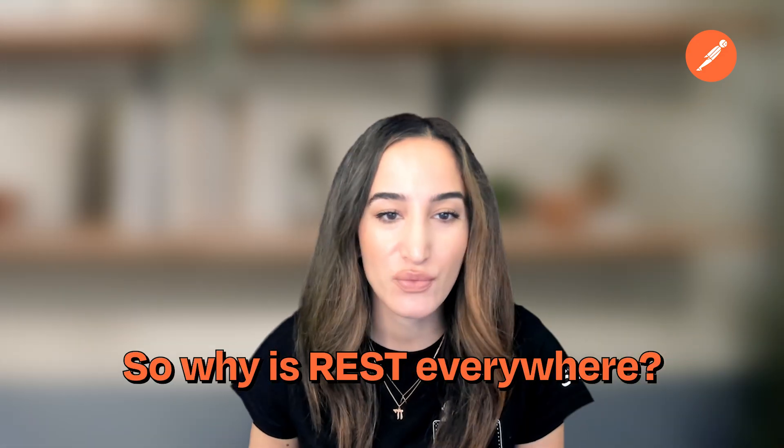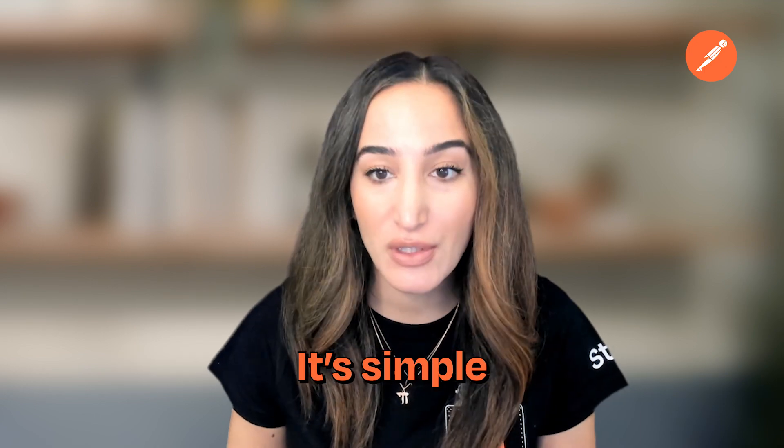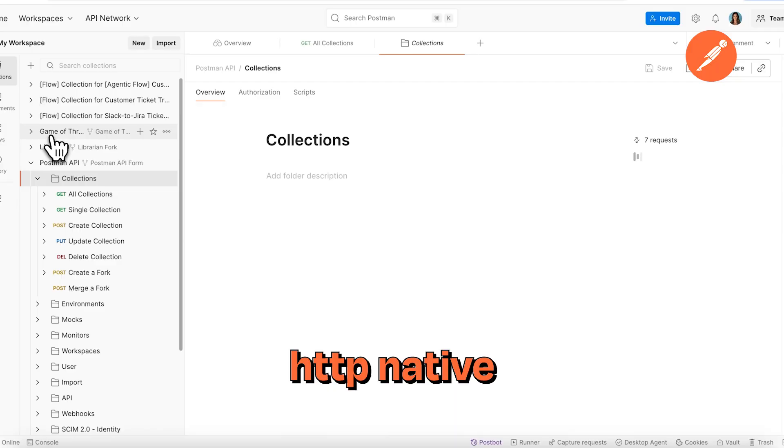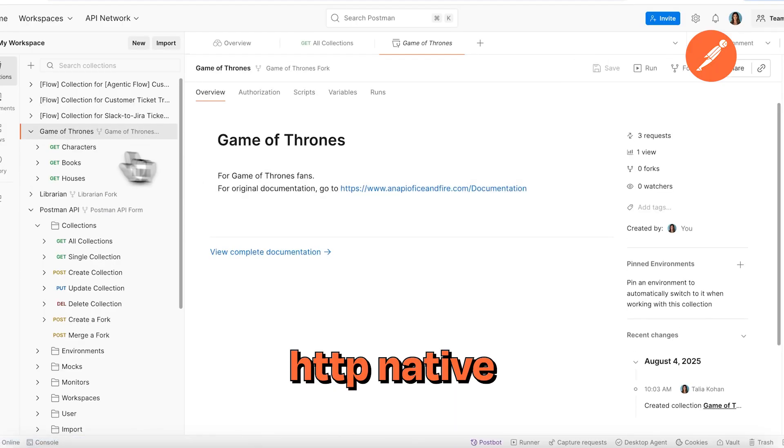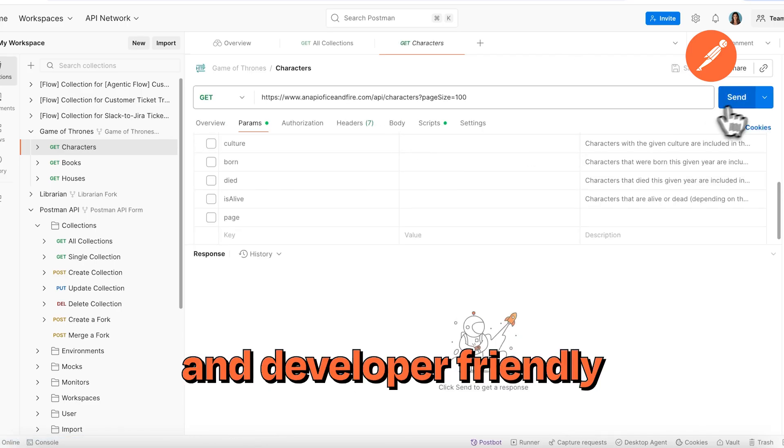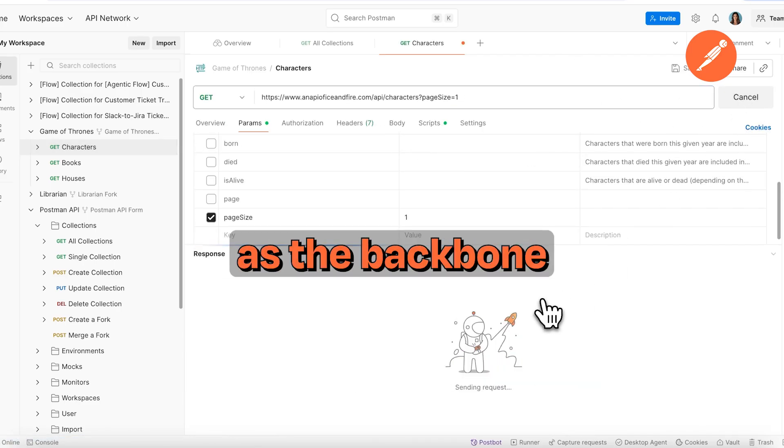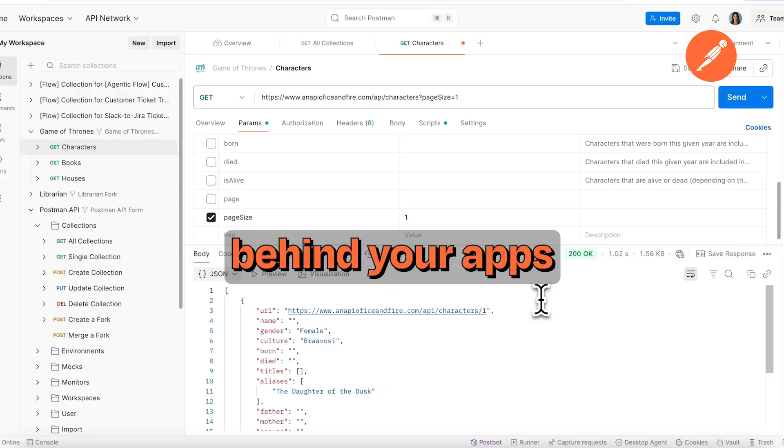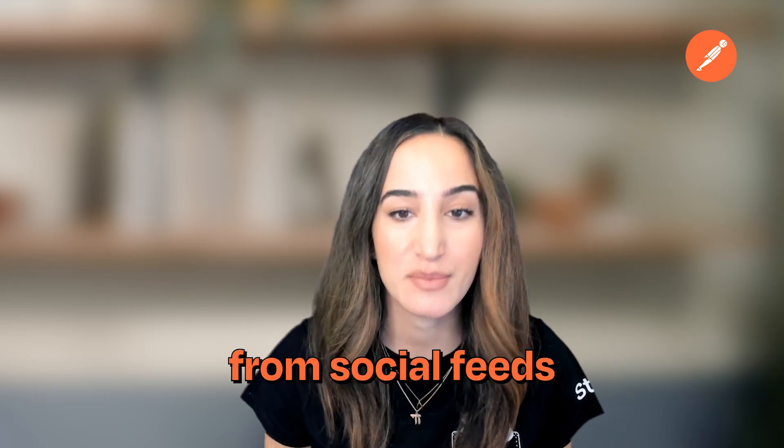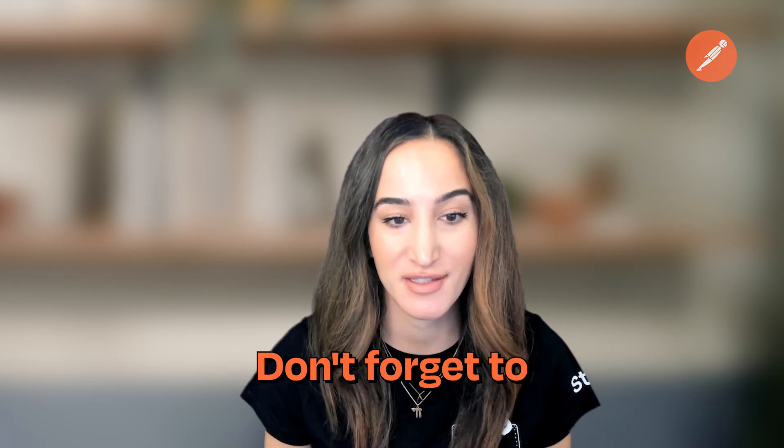So why is REST everywhere? It's simple, language-agnostic, HTTP-native, highly scalable, and developer-friendly. Think of REST APIs as the backbone behind your apps, powering everything from social feeds to shopping carts.